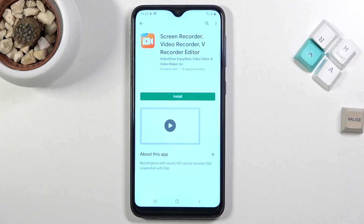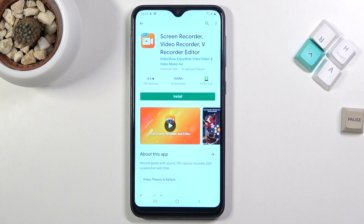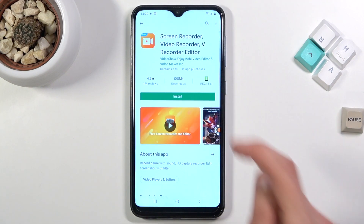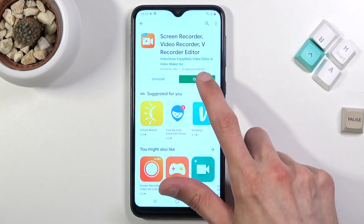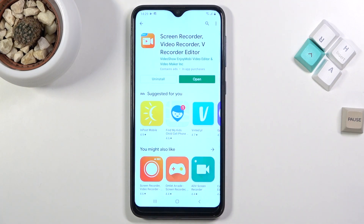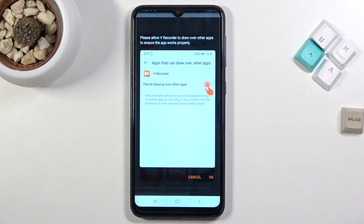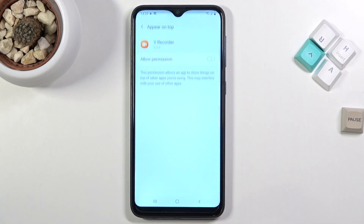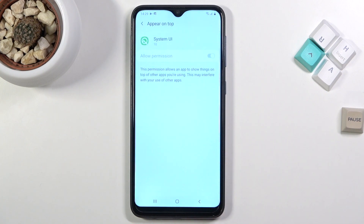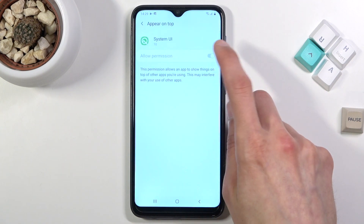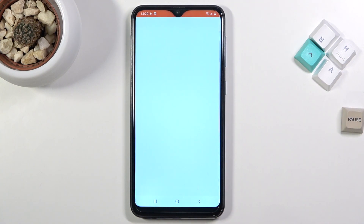I'm just going to pick the most downloaded one and select install. Once it's installed, let's open it up. We do need to allow it to draw over apps — allow permission. It's already enabled.